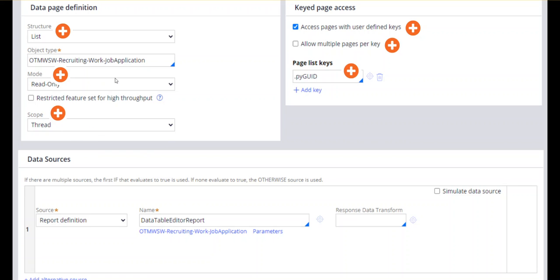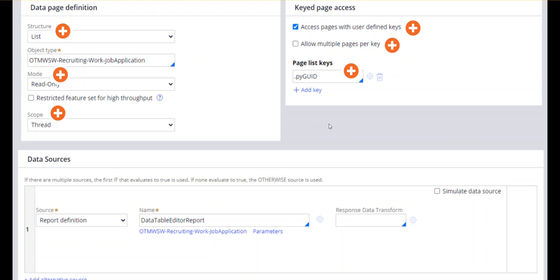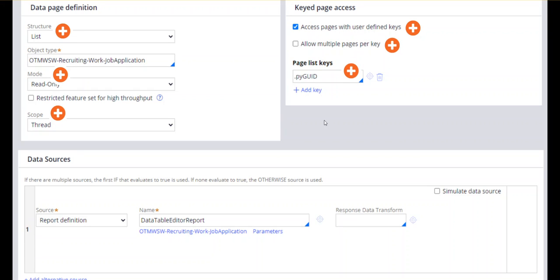Scope should be thread only and mode should be read only. To use a single key to identify multiple items in the list, enable the 'allow multiple pages per key' checkbox. If you give a key and it returns multiple results, you have to select this. If this option is not selected and there are multiple matches, only the first matching instance will be returned. Apart from this, you also need to configure a page list property that refers to the data page and pass this as the key.